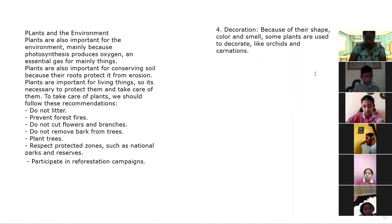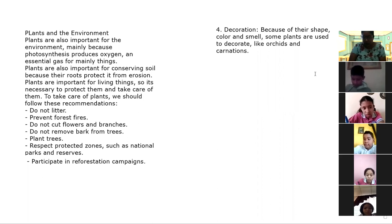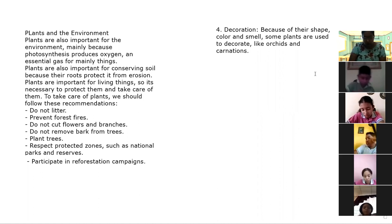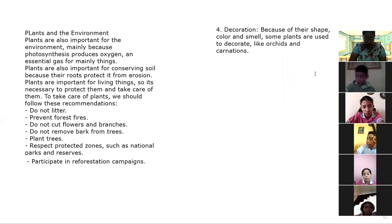Plants are important because they provide the oxygen animals need to breathe. It is very important to take care of plants since they are necessary for the survival of all living things. One way to take care of them is to plant trees and create protected zones.